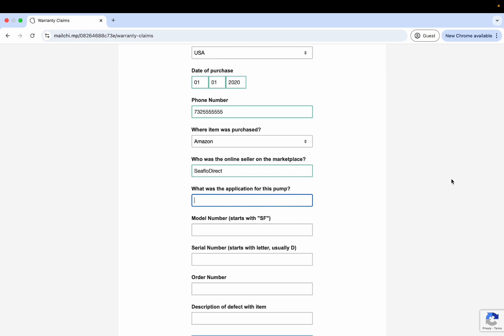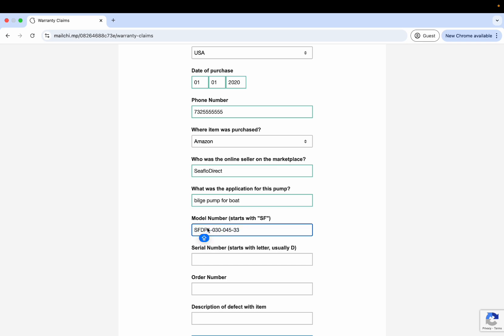If you were using it as a bilge pump for your boat. Model number is going to start with SF. For the 33 series, it would be SFDP1-030-045-33. That's just an example. Usually most of the products start with SF, but just put the number that looks like this. Put that here. The serial number that's on the pump is going to be the gray number that may start with D, it may not, but it's printed on the pump usually in gray and usually not on the label, printed on the pump itself.